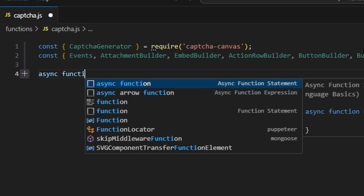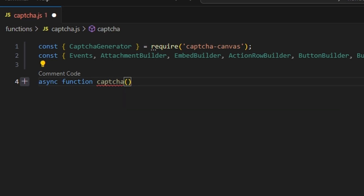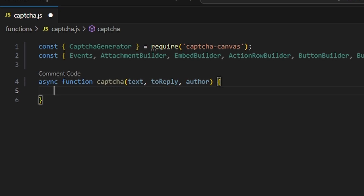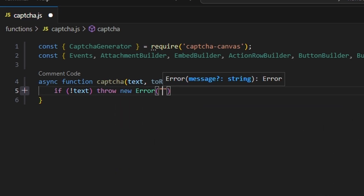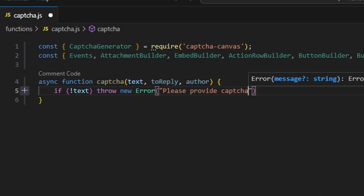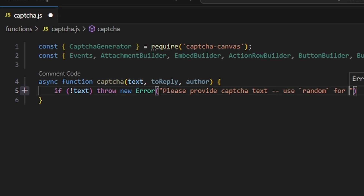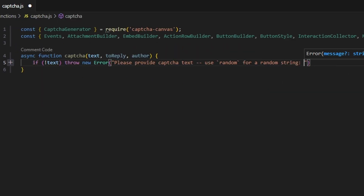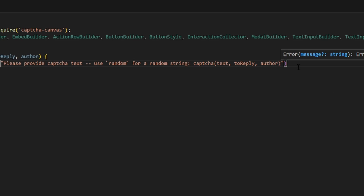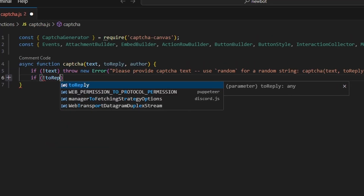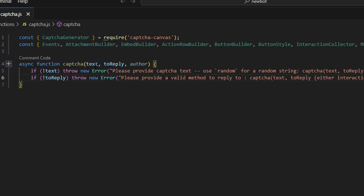Then we're going to write out an async function and call it captcha. Within this we're going to get our text, our toReply, and our author parameters. After that we'll create a no-text error: we'll throw a new error saying please provide captcha text, use 'random' for a random string, with an example like captcha(text, toReply, author). Then we'll do if no toReply, throw a new error — this is for if the person calling the function does not include a method to reply to.